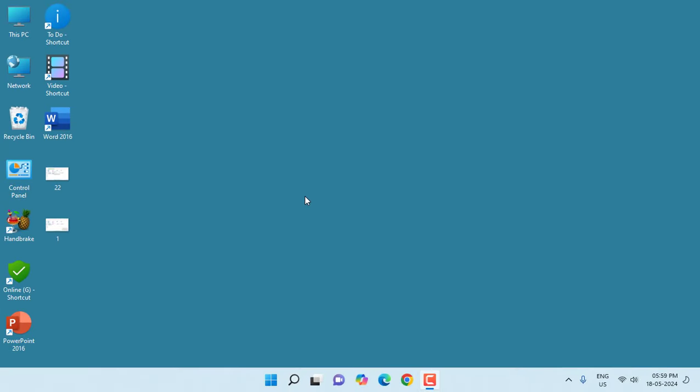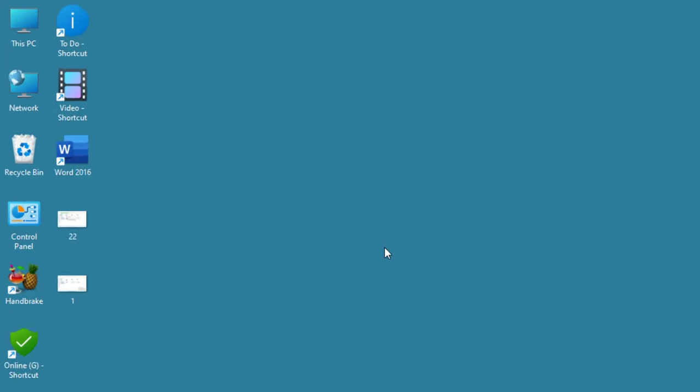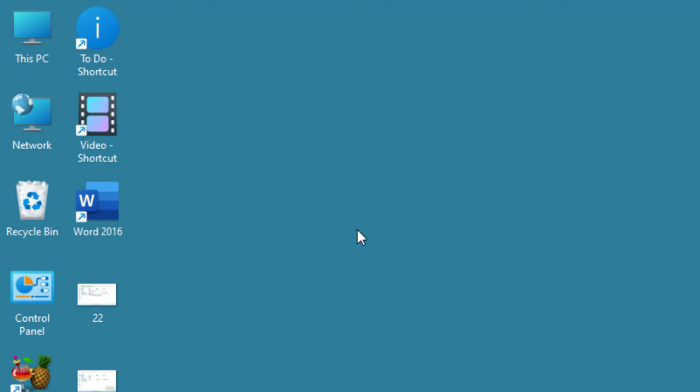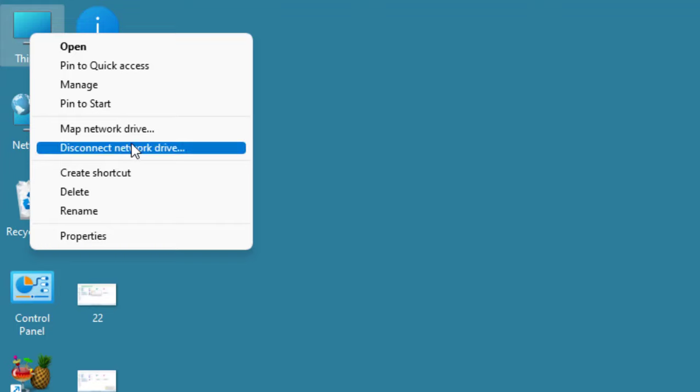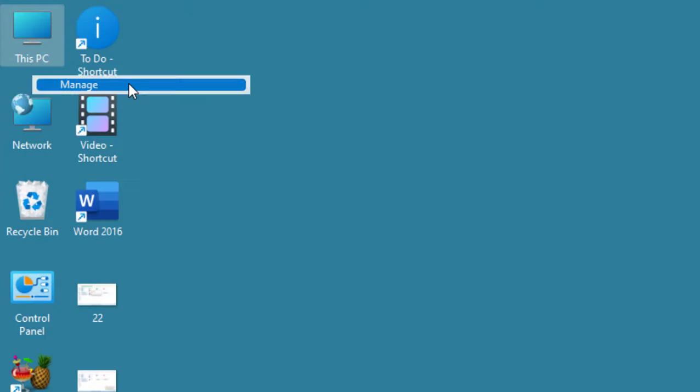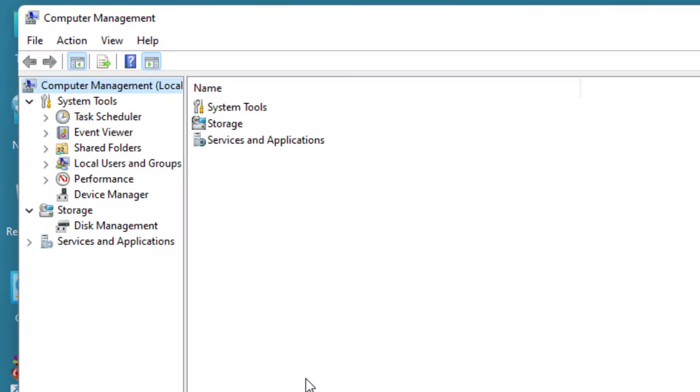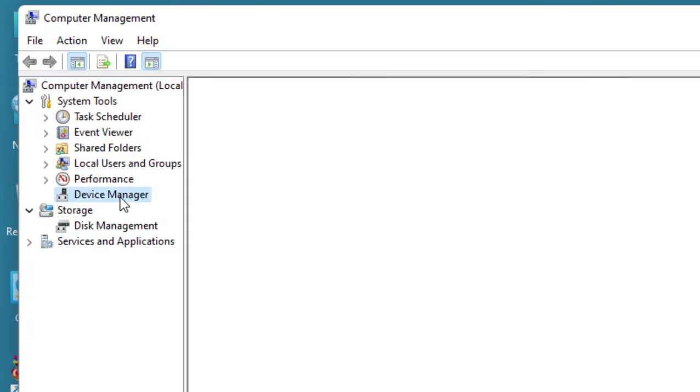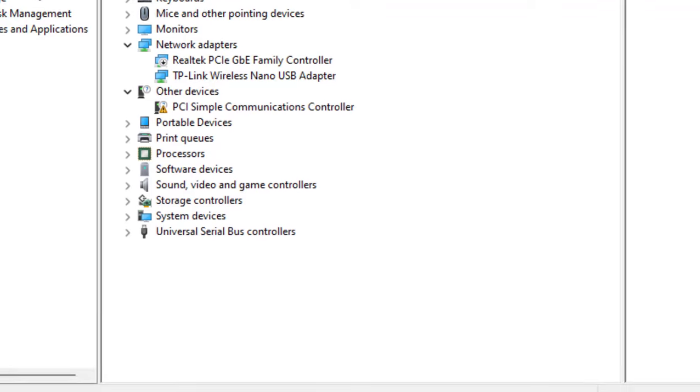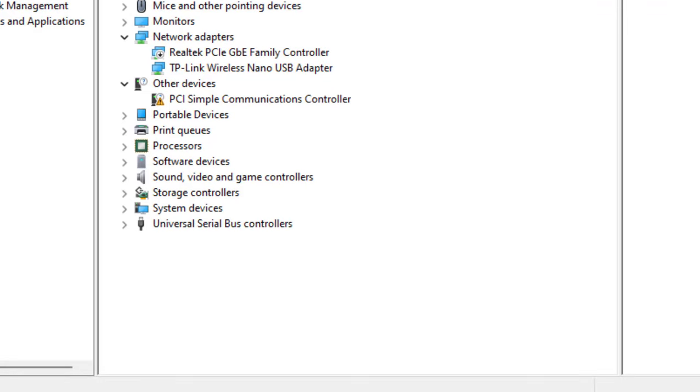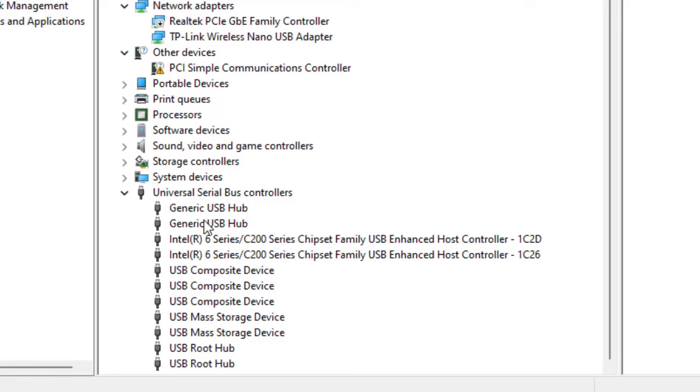Hopefully this will fix the problem. If you're still facing the problem, then go to This PC, go to Manage, and Device Manager. Remember, your pen drive must be connected to your PC or laptop. Under the Device Manager, click on Universal Serial Bus controllers.